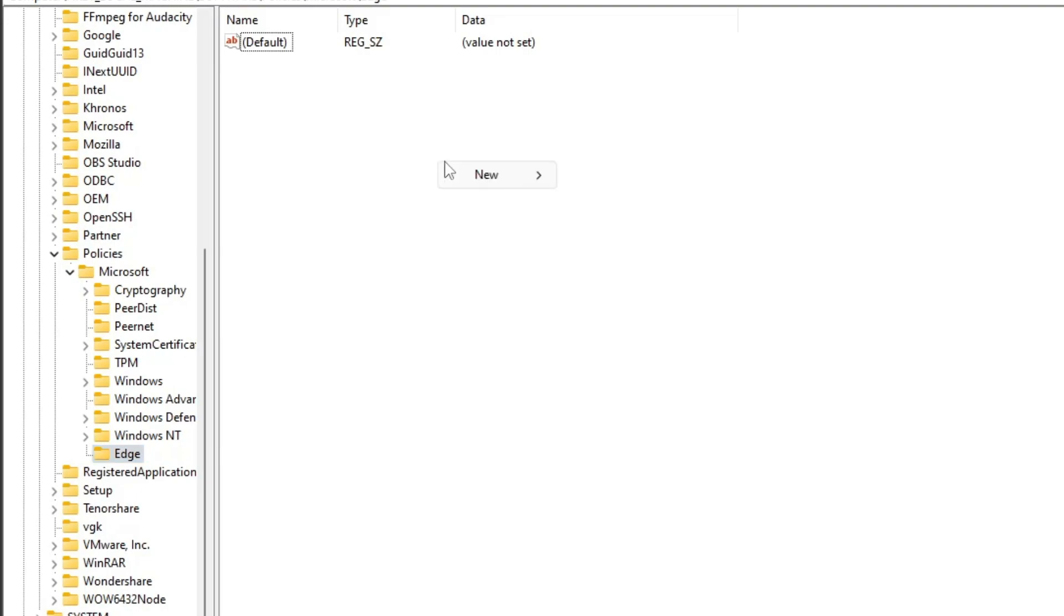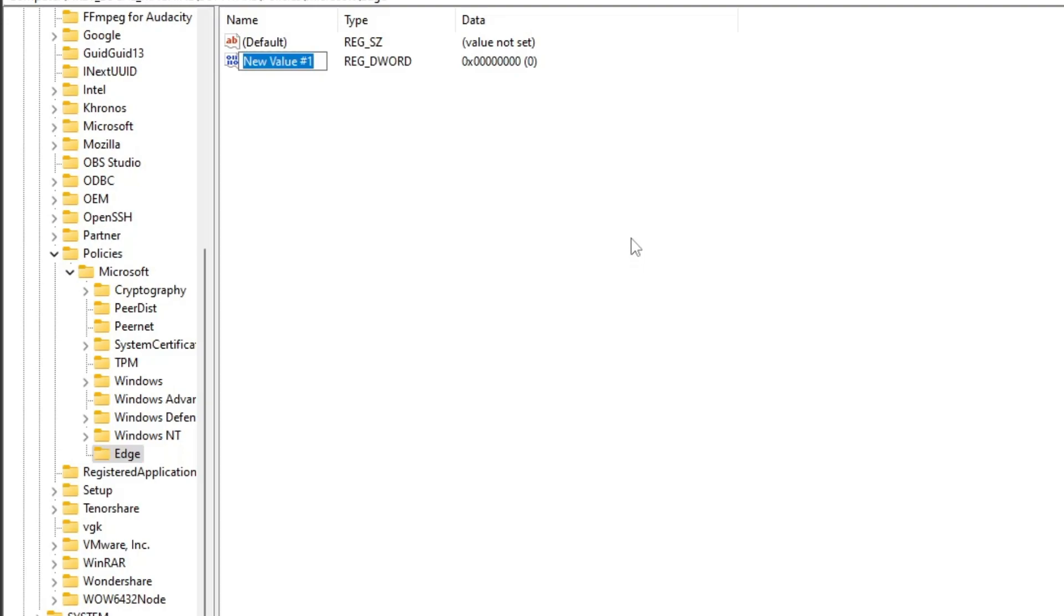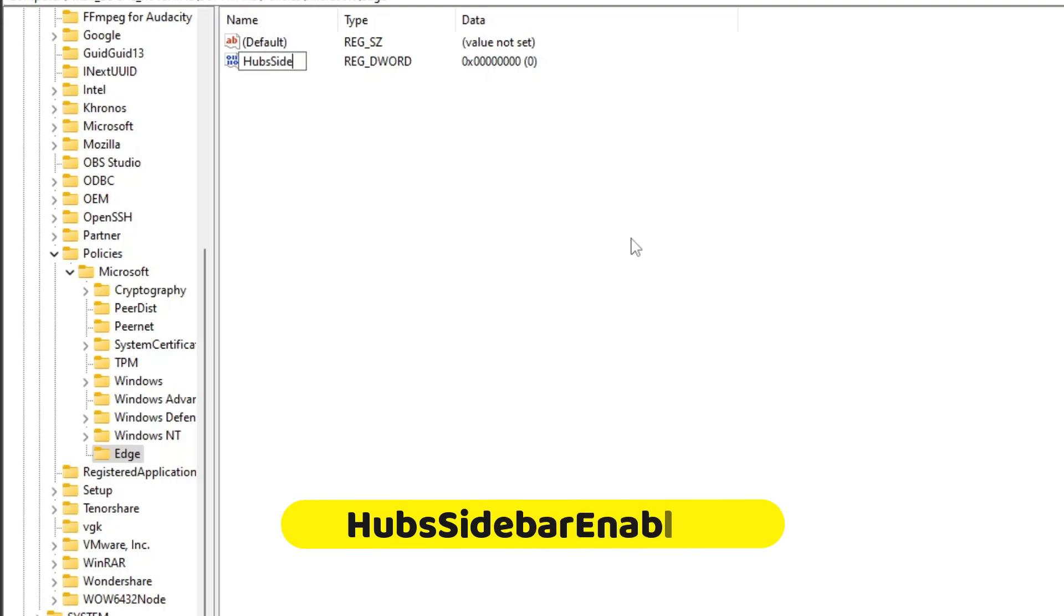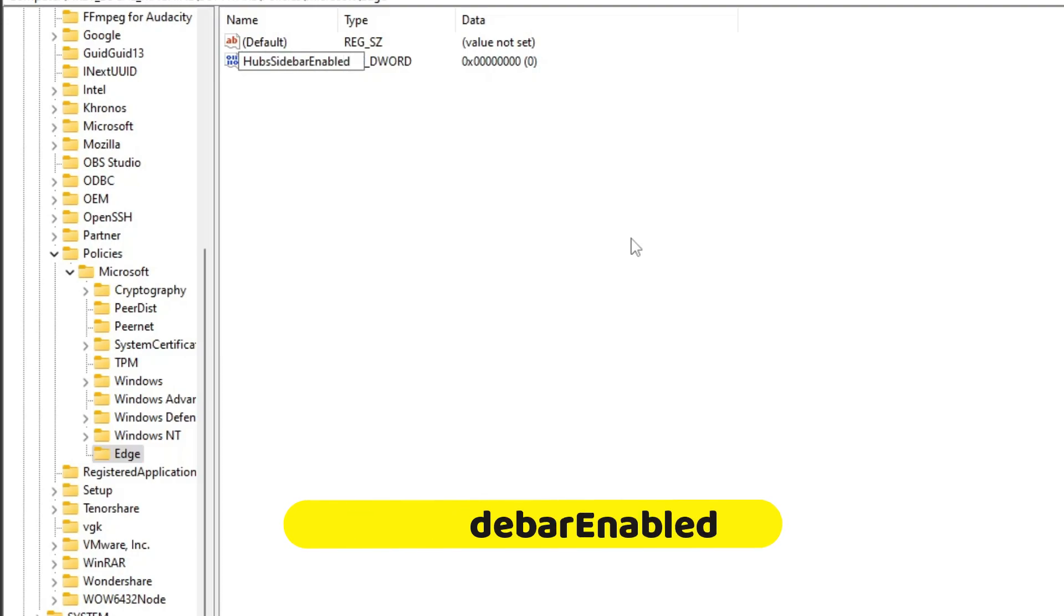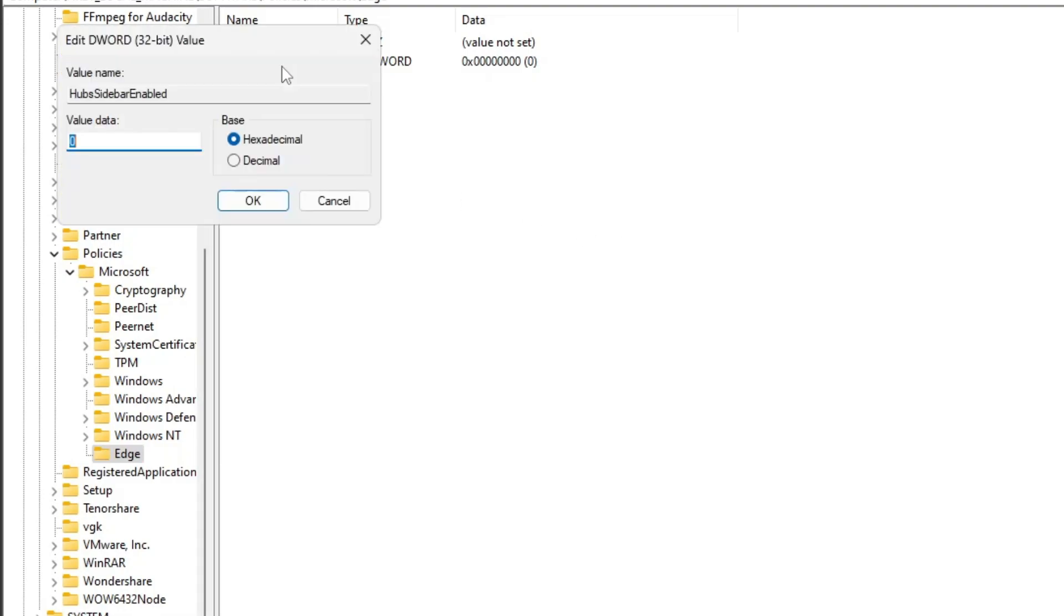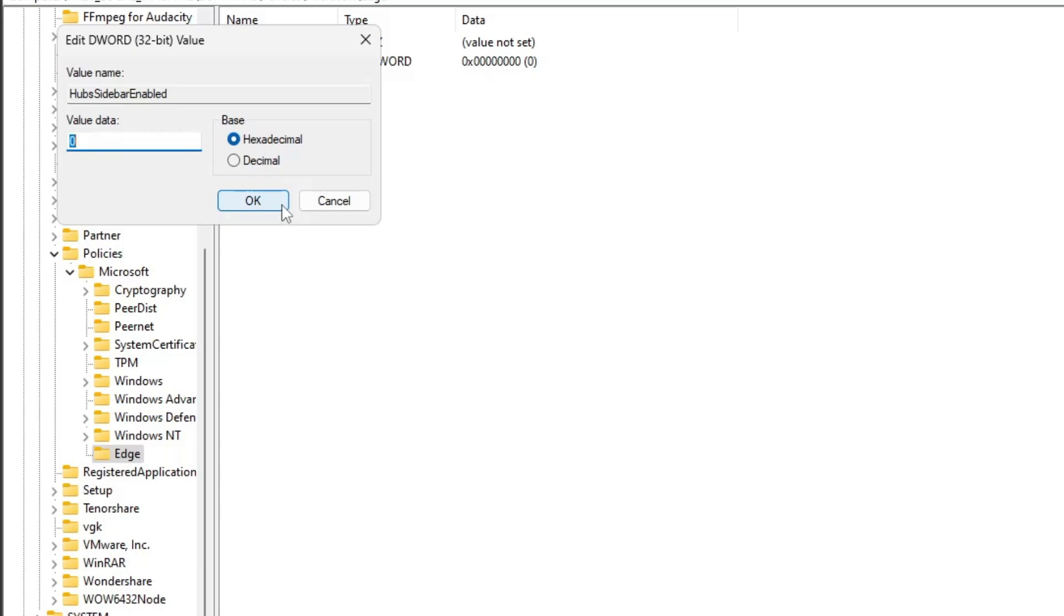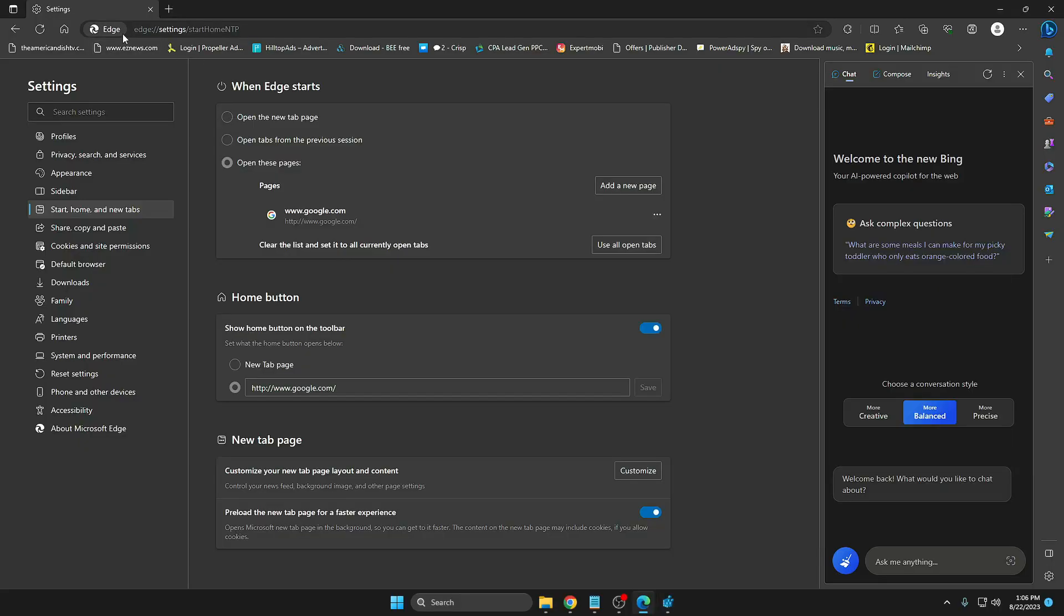Once this Edge key has been created, on the right hand side make a right click on the blank space, go to New, choose DWORD 32-bit Value, and rename it as HubsSidebarEnabled. You need to type exactly where H will be in capital, Sidebar S will be capital, Enable E will be capital, without any kind of space. Once created, make a double click on it and make sure the value data has been set to zero and the base has been selected to hexadecimal.